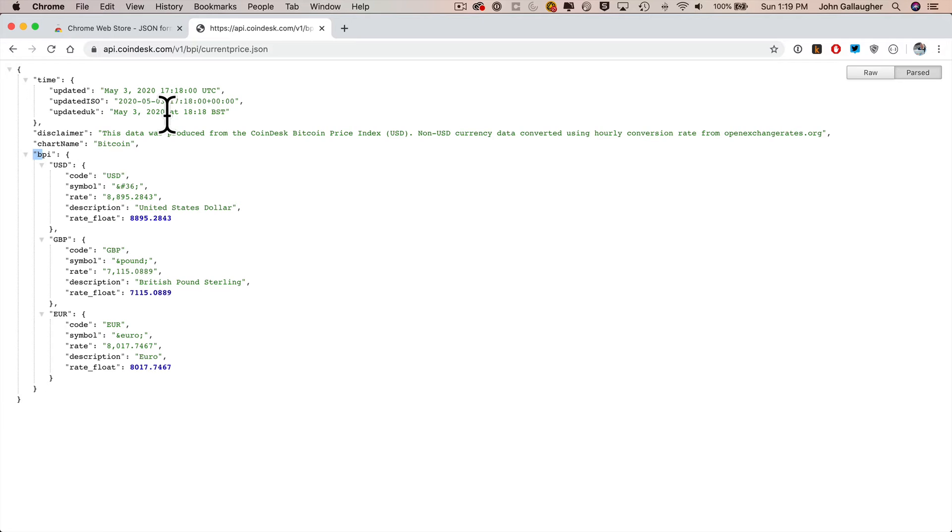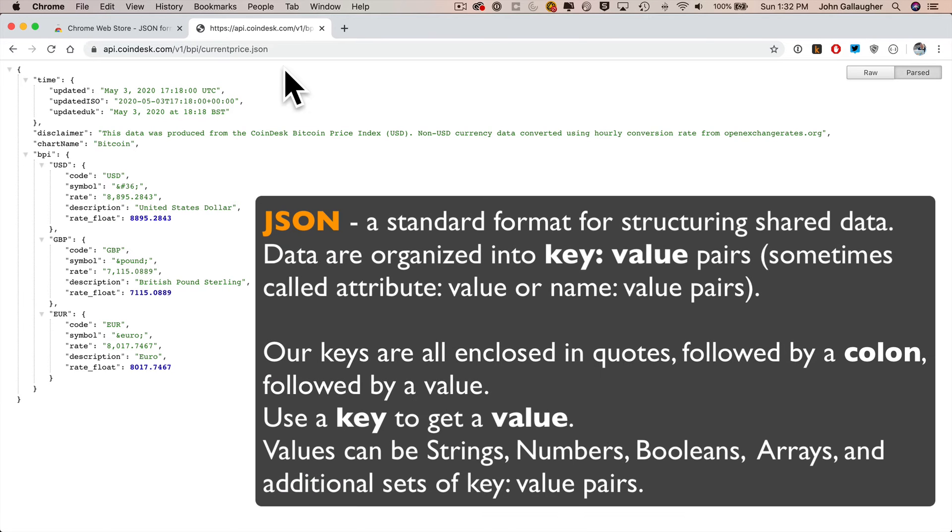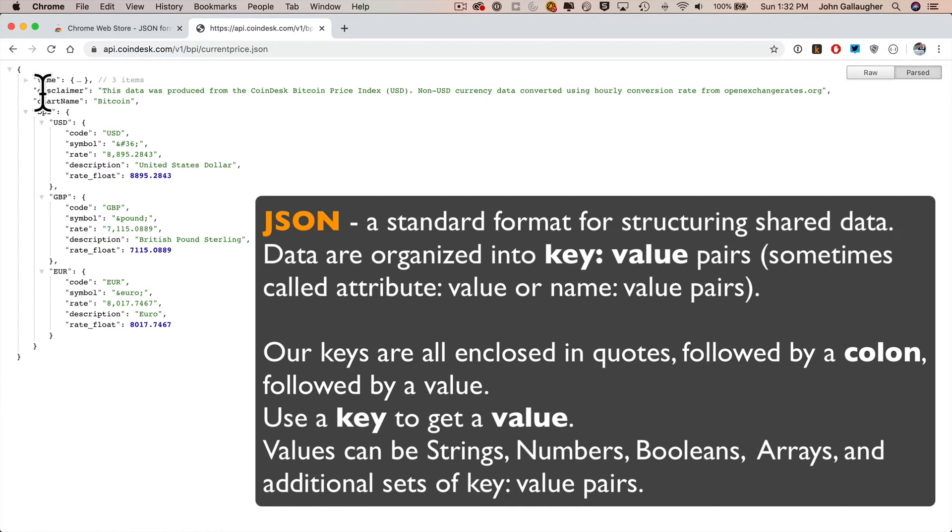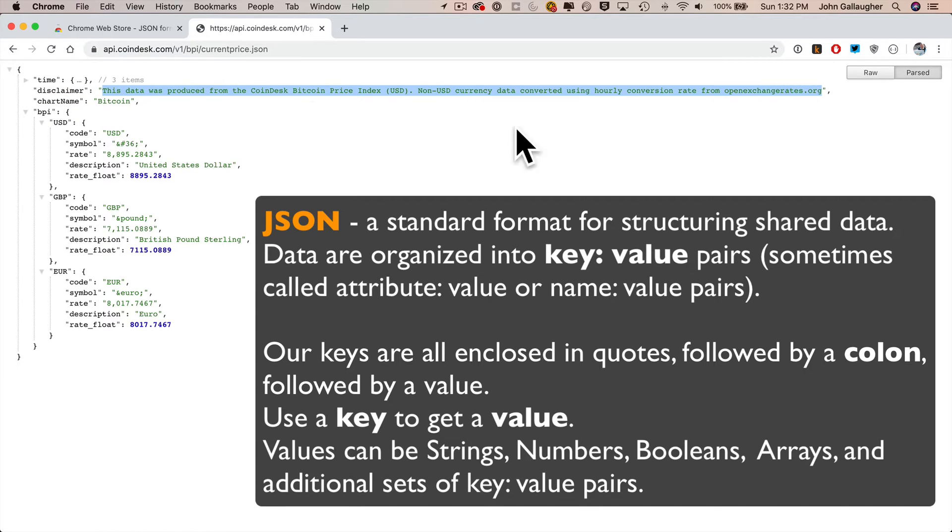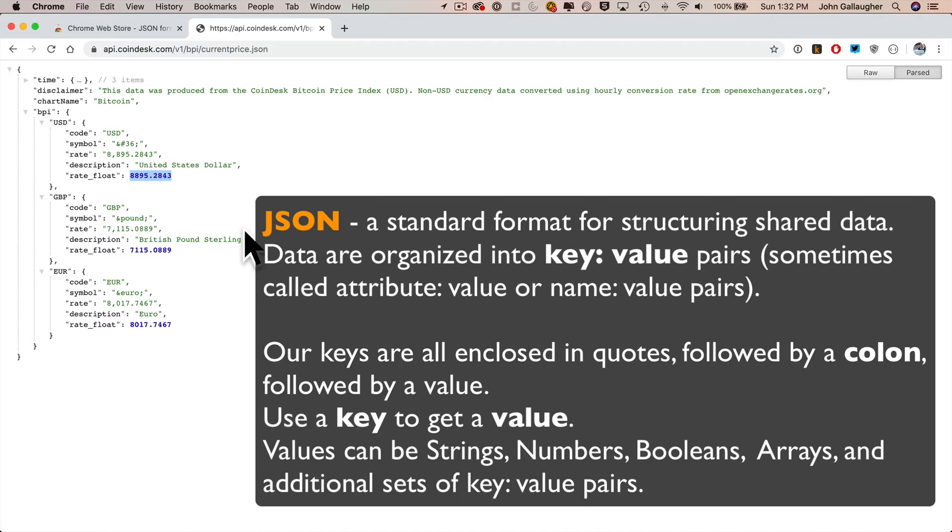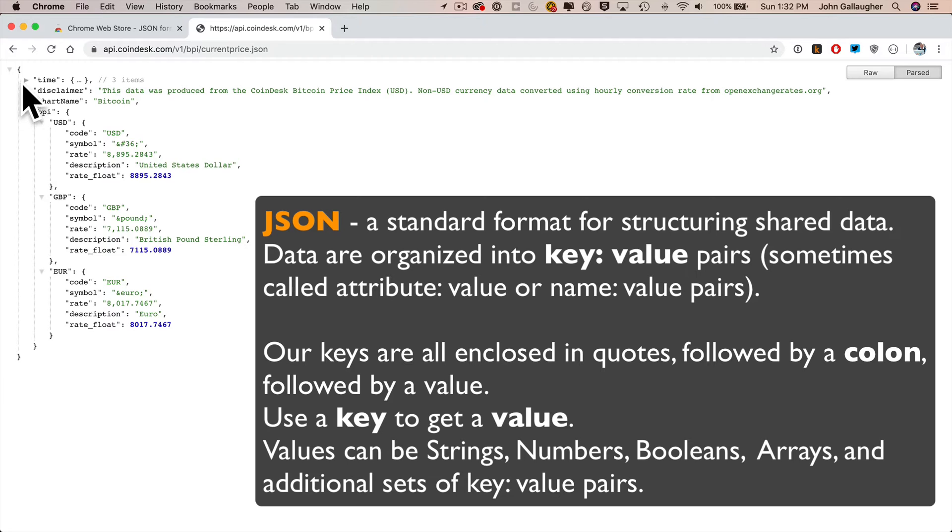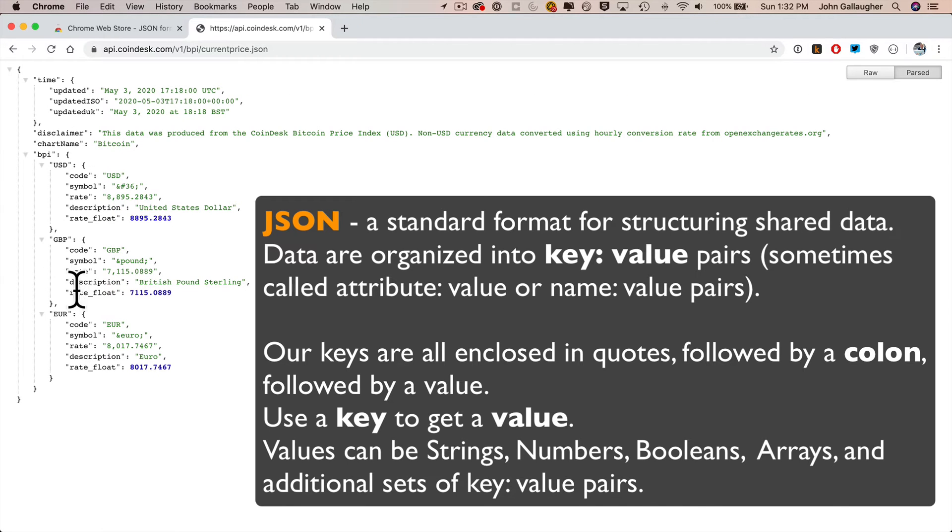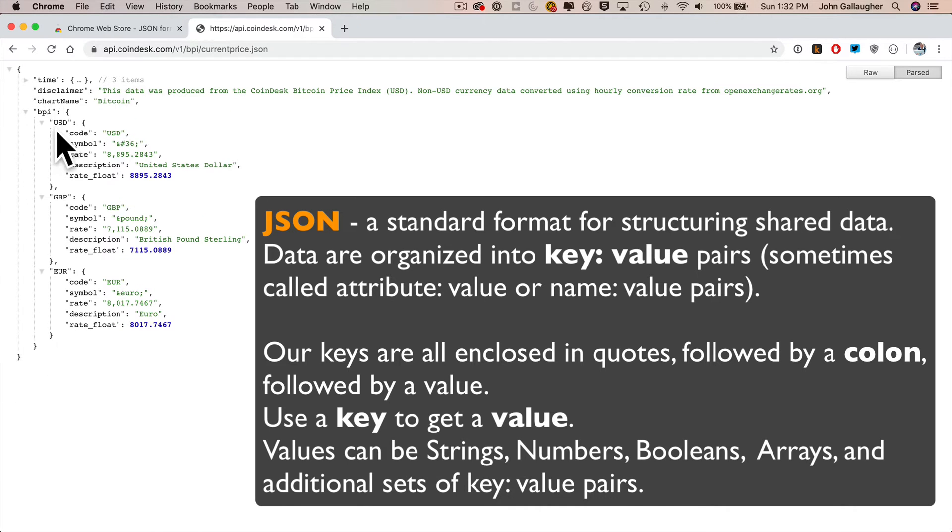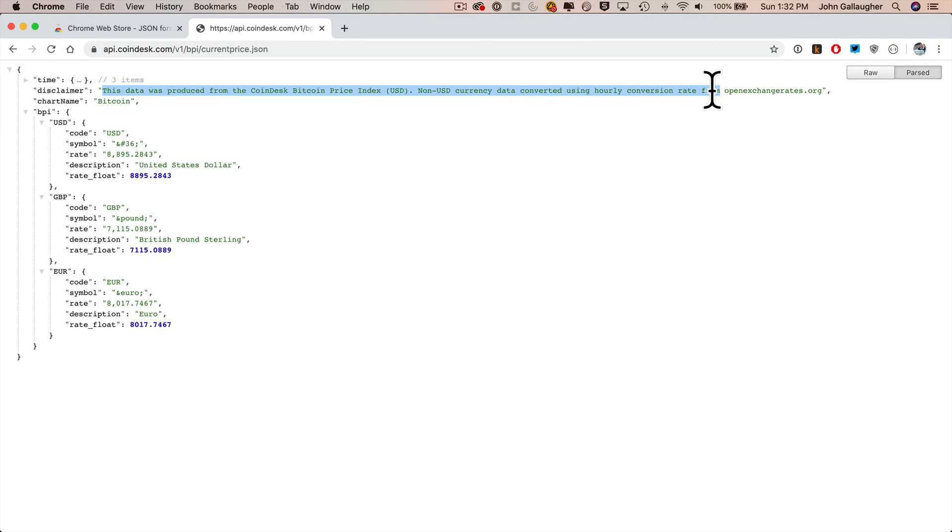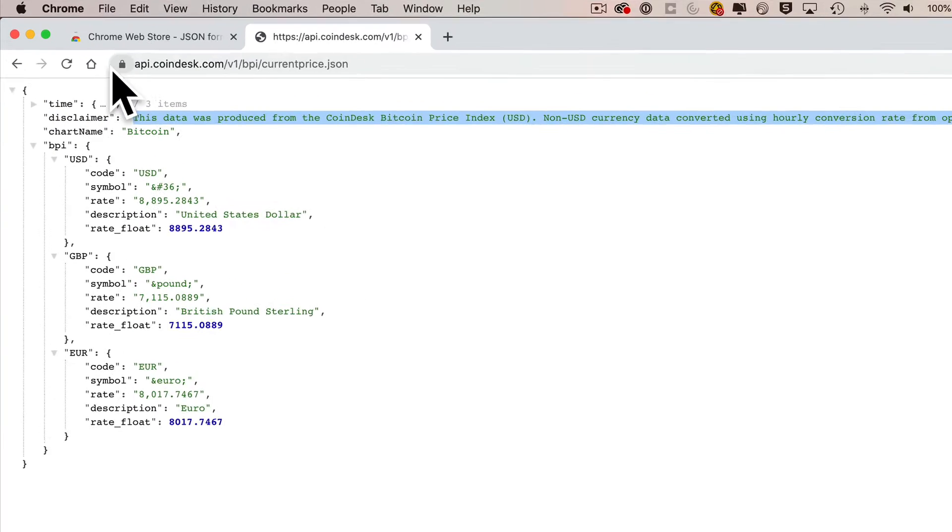The API we're going to use is this one from Coindesk. JSON is organized in key-value pairs. The key will retrieve the value that's associated with that key, and the value is what's after the colon. In this example, the key disclaimer will give us access to the value after the colon, this long disclaimer string here.